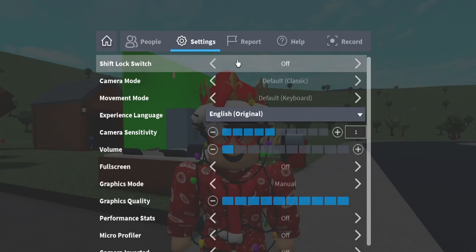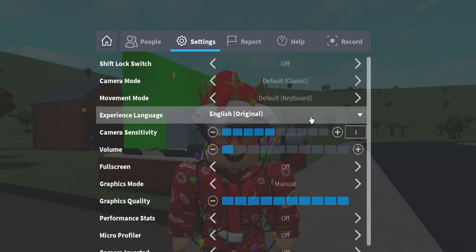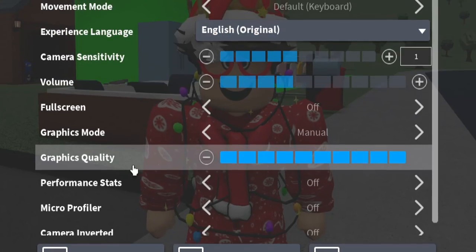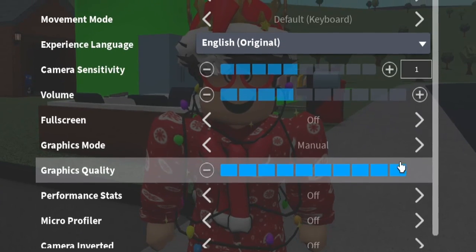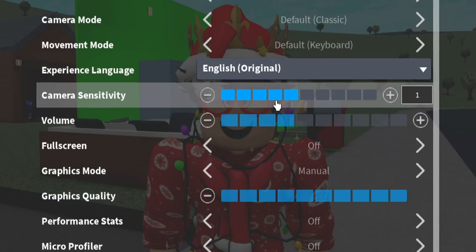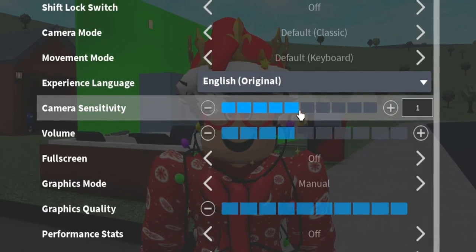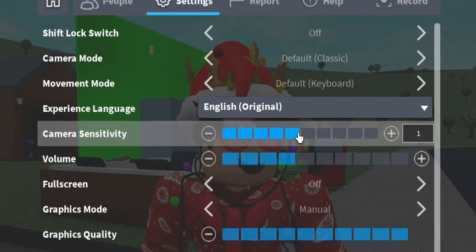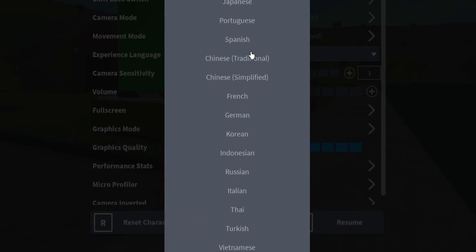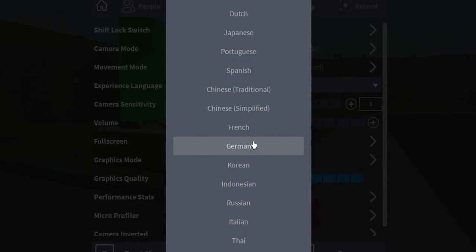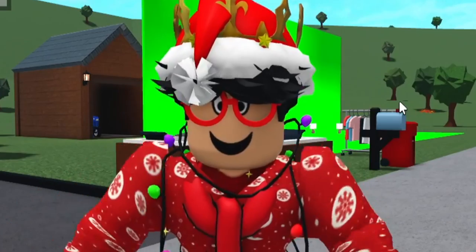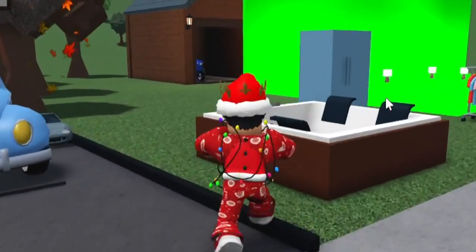My actual Roblox settings: I always leave my volume at like one or three, sometimes four. My graphics quality is all the way up. Camera sensitivity is at five — I guess it says one but it's at five. And I'm English — look at all these languages here. Very simple, easy. Those are my settings.